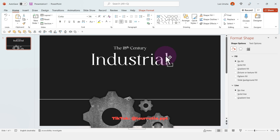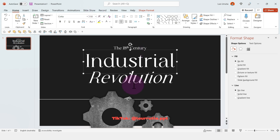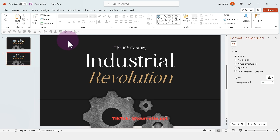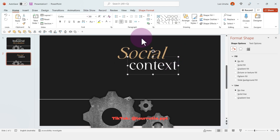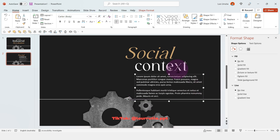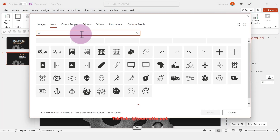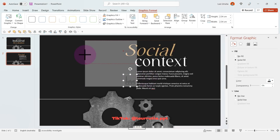Now we just need to start adding our title. I created three different text boxes — here I put 'The Industrial Revolution' and I'll add a background image later. I changed the color of the second word. Now select the slide and duplicate it with Ctrl+D, then change the title and add a text box for the description.